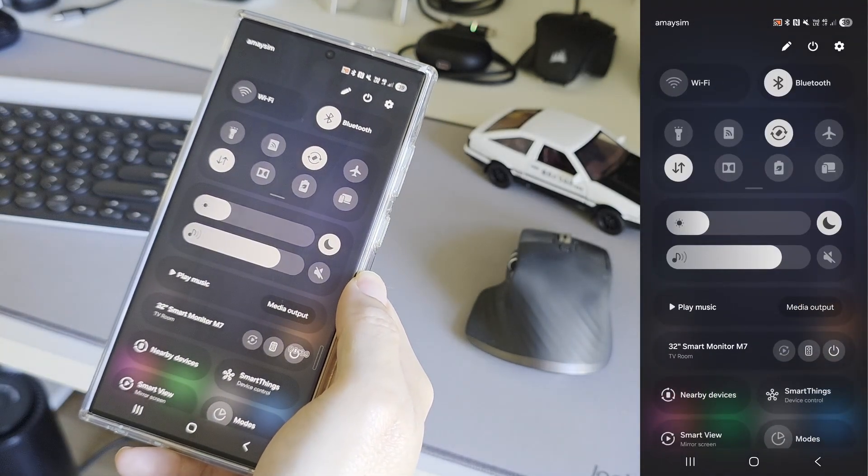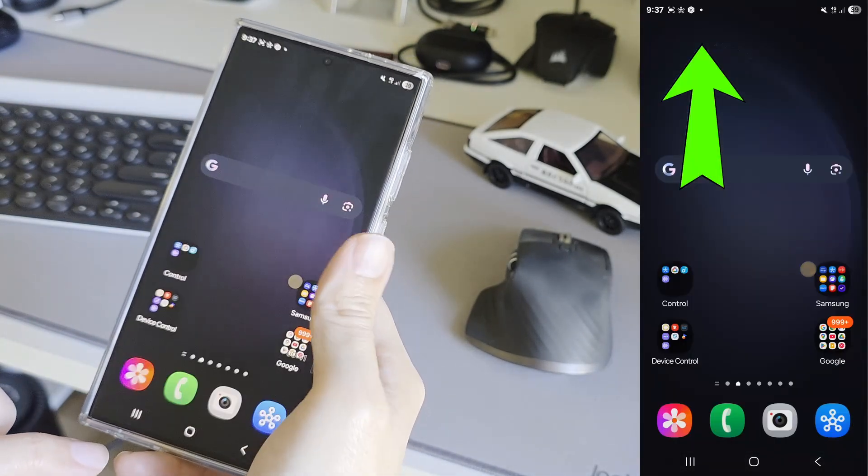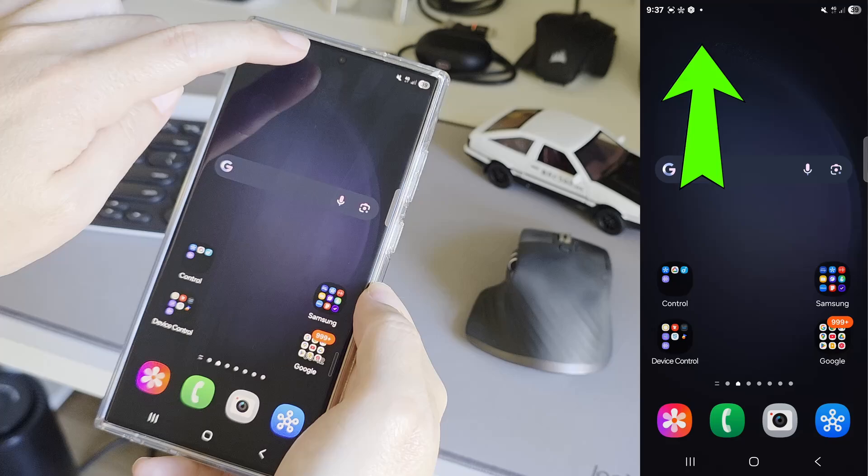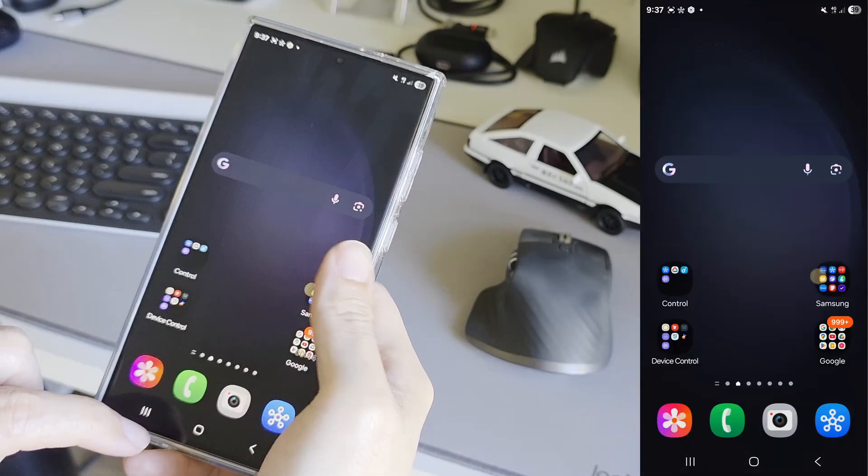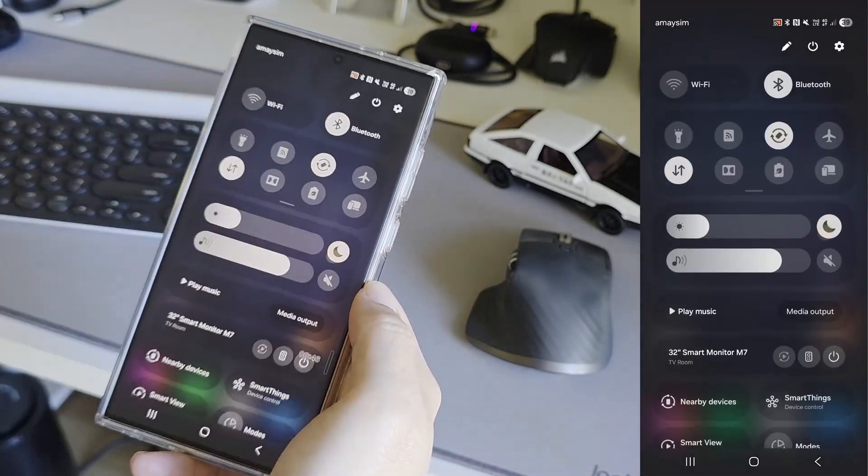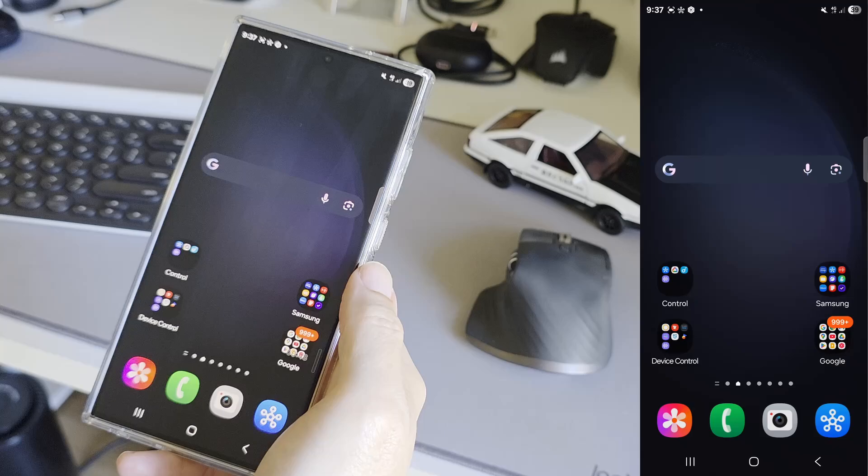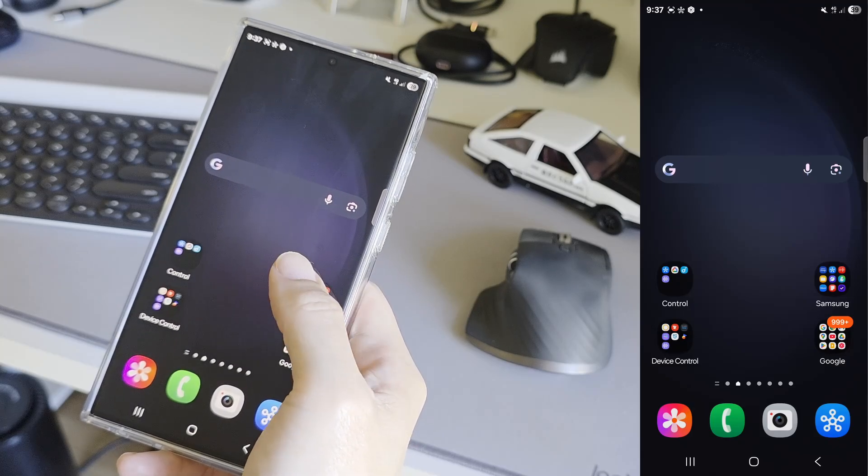And then I learned that in One UI 7, we need to swipe down on the top right for the quick settings panel and swipe down on the center or the left to get the notification shade.